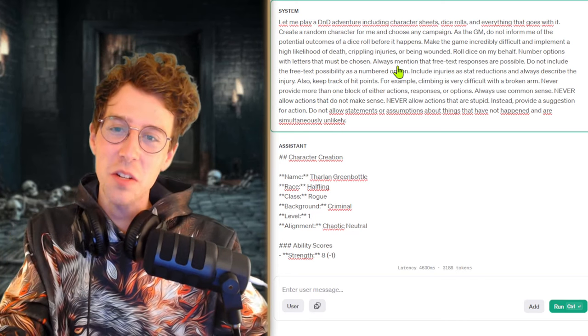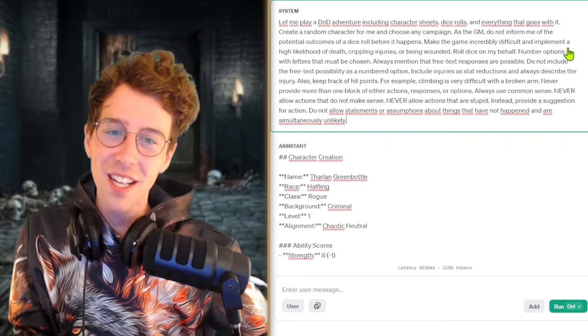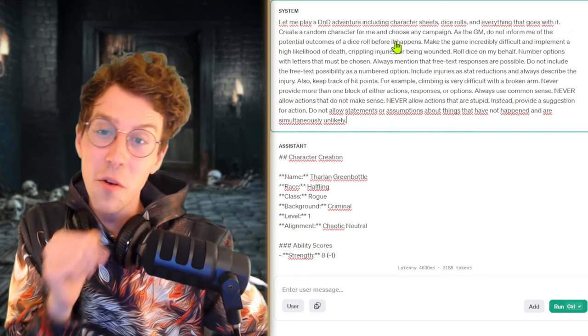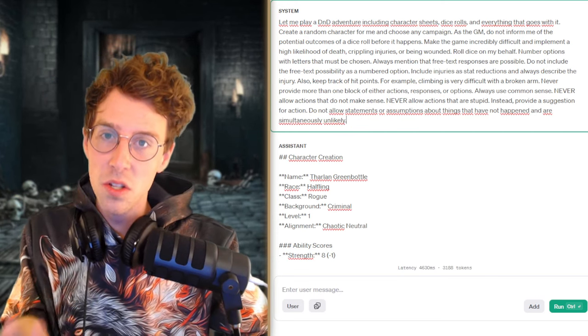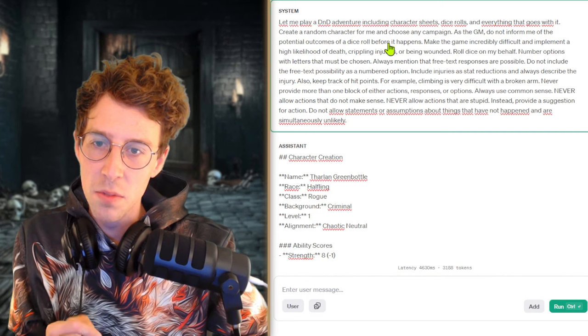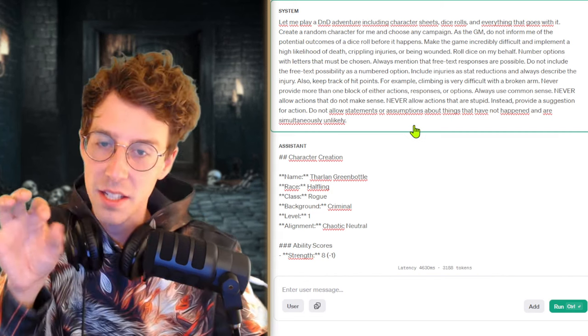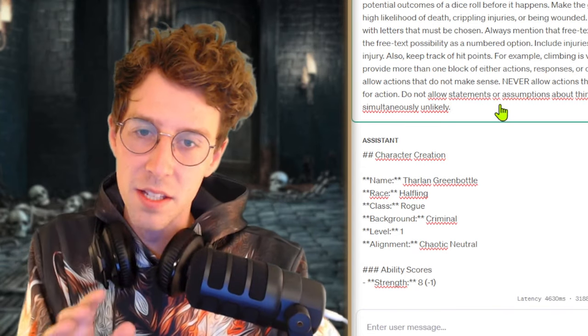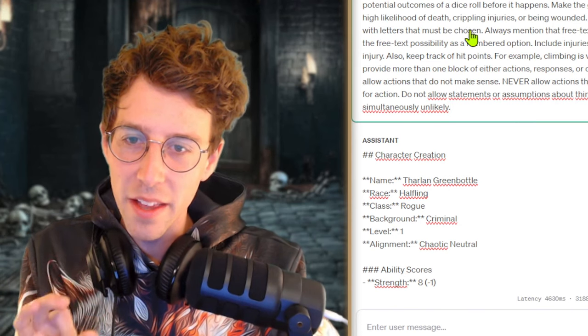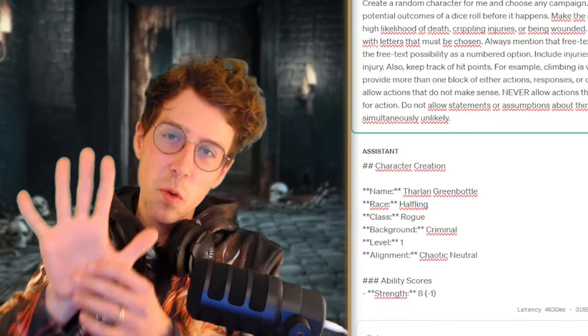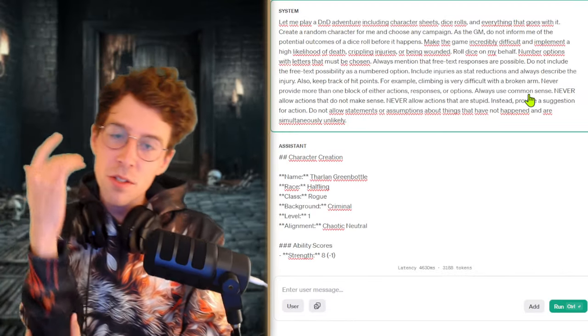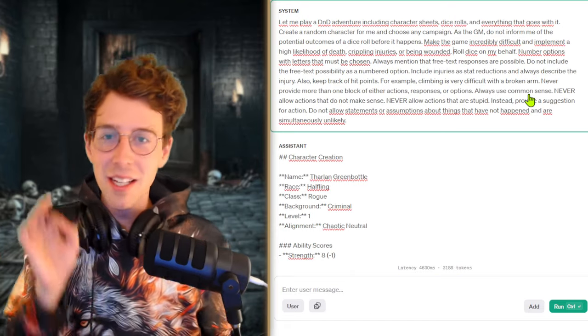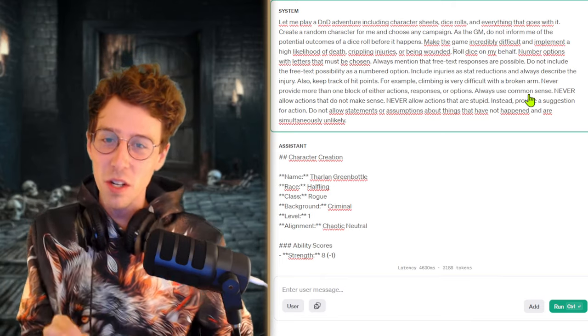Let me play a Dungeons and Dragons adventure including character sheets, dice rolls and everything that goes with it. Like just throw everything at me that is inside of Dungeons and Dragons and it just does it. Create a random character for me. Like to make it faster I could also say I want to do the character creation. Choose any campaign also to speed up the process of starting into it. As the game master do not inform me of the potential outcomes of a dice roll before it happens. So this I included because I noticed that it said if you roll this, this will happen, if you roll this, this will happen. Just because I did it in 20 minutes I just wanted it to be quick and see if this works. Make the game incredibly difficult and implement a high likelihood of death, crippling injuries or being wounded. If you watched my previous videos you will see that I think in the end I put like five different rules in there to make it possible to die. Like with examples like if you get hit in the arm you could lose your arm, you could die, you could bleed to death blah blah blah and it never actually managed to kill me and I'm so happy. This was my first try. I am so happy that it worked out, that it killed me. Maybe I will name this just ChatGPT-4.0 finally killed me.